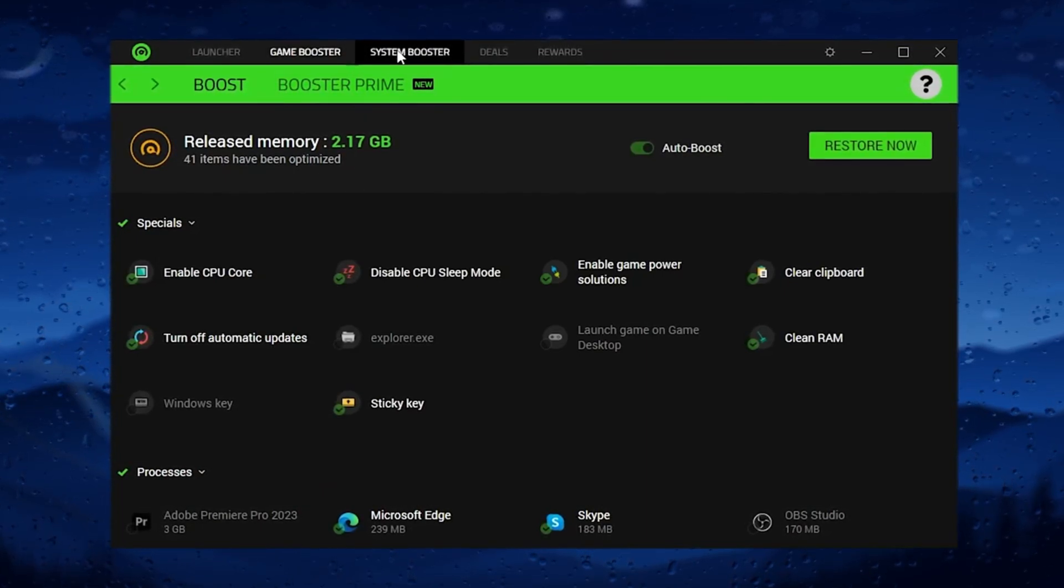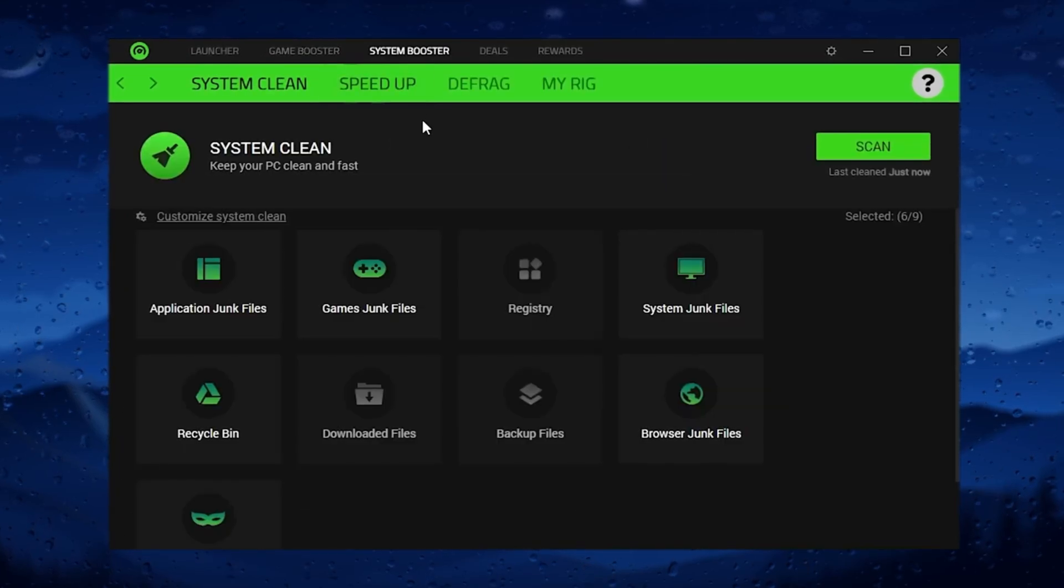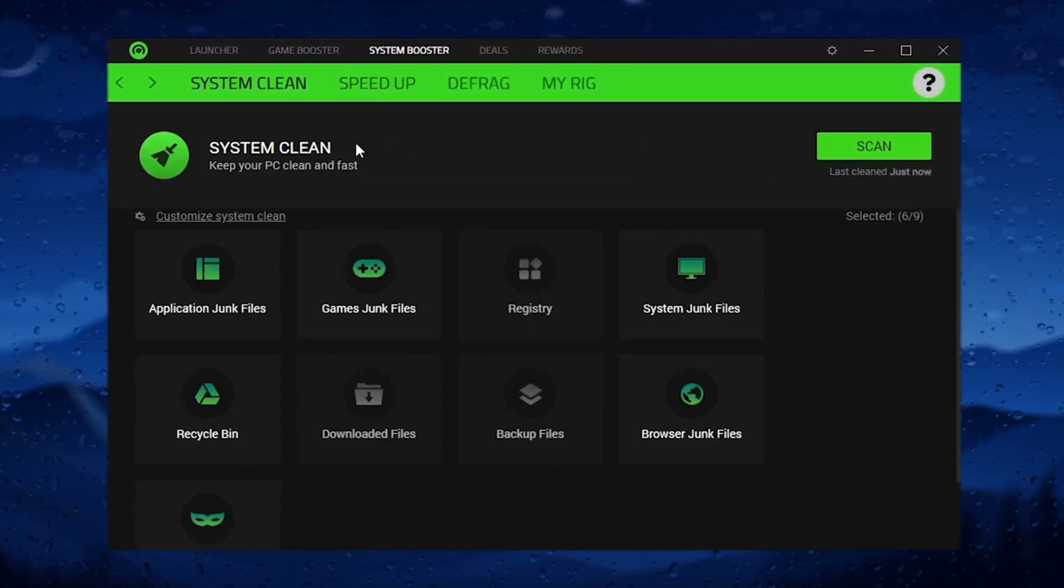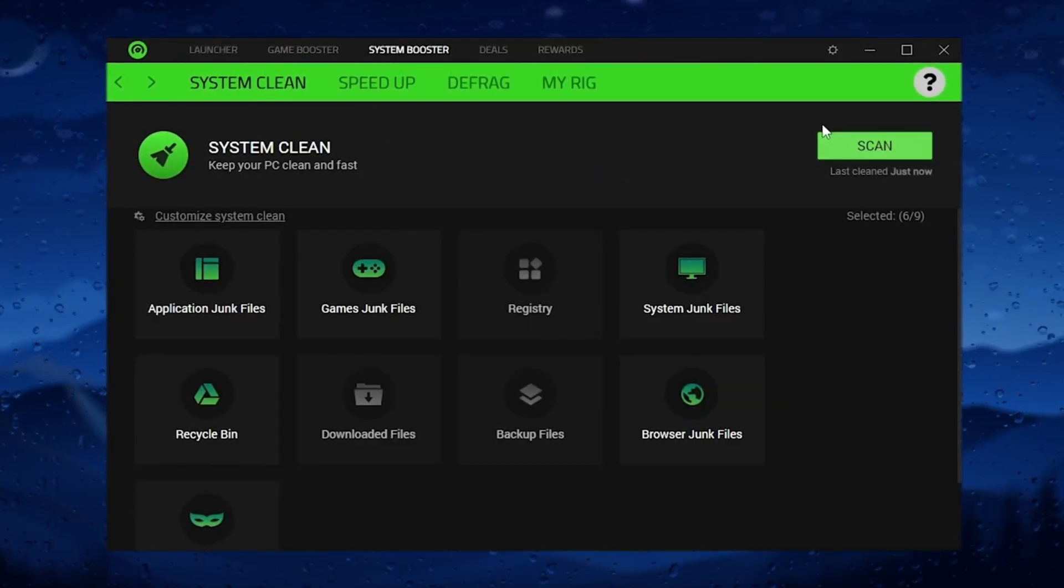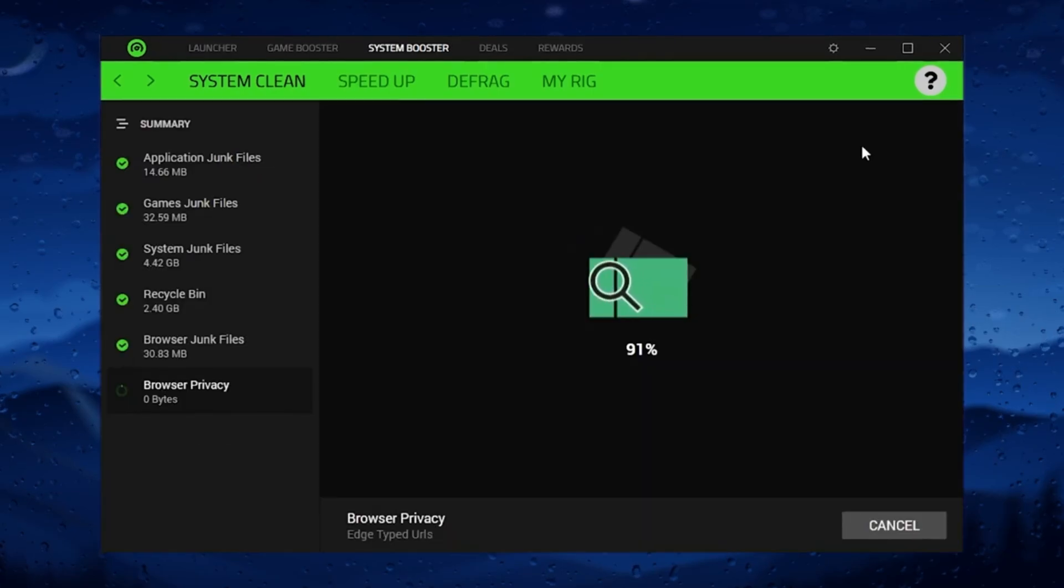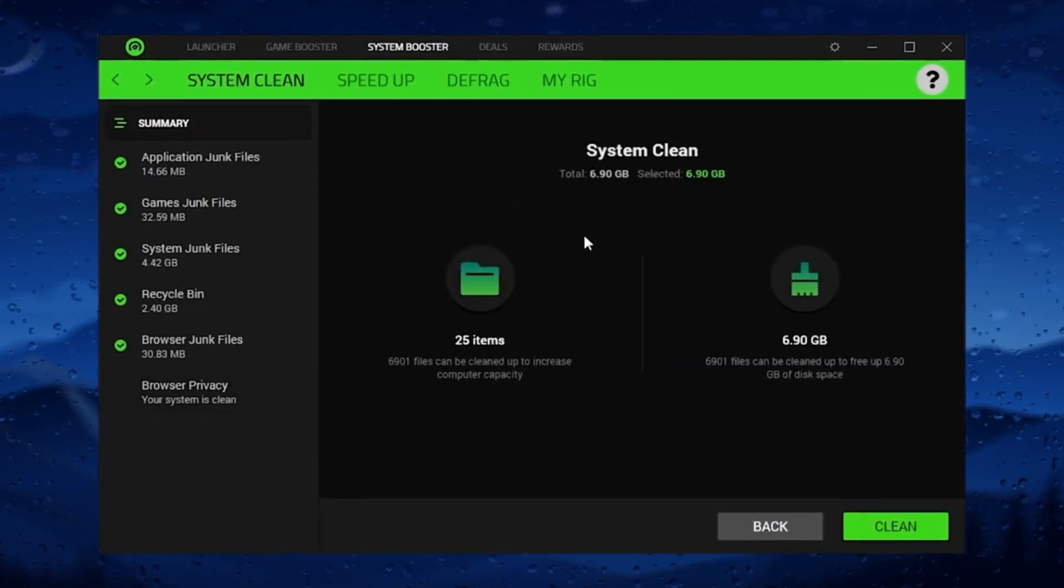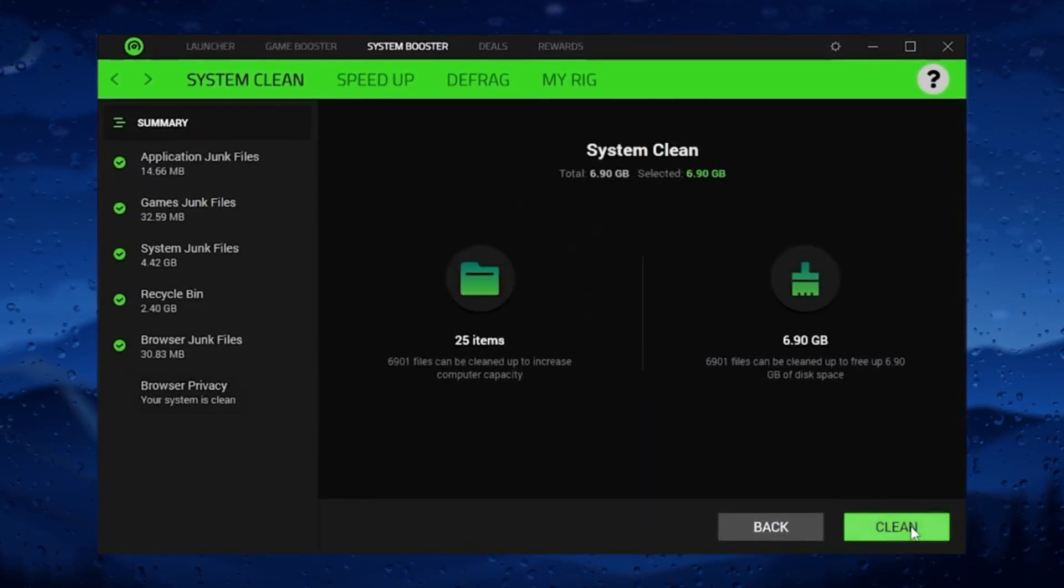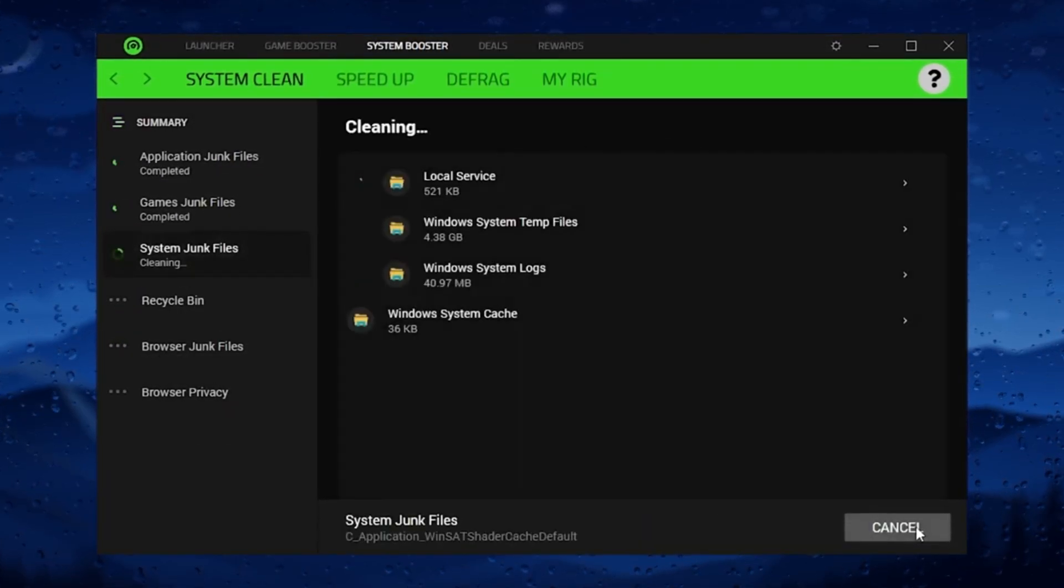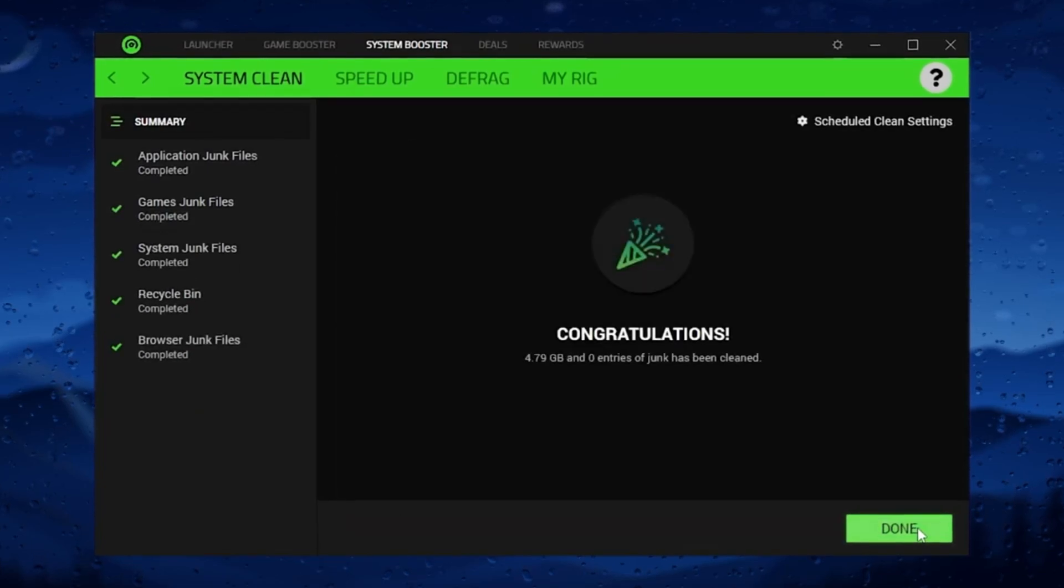Now in the next step, choose the system booster. There you will find system cleanup. Simply click on the scan button. I suggest you simply run this process one time.